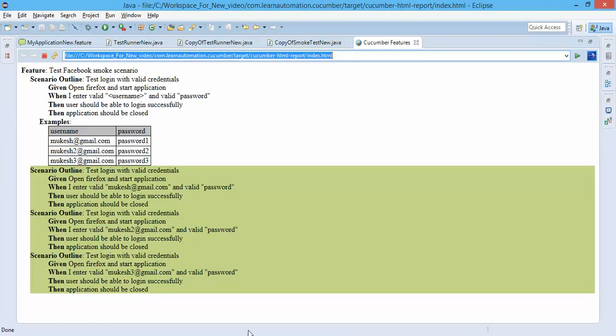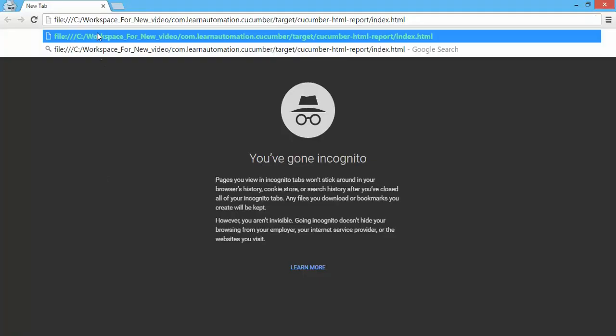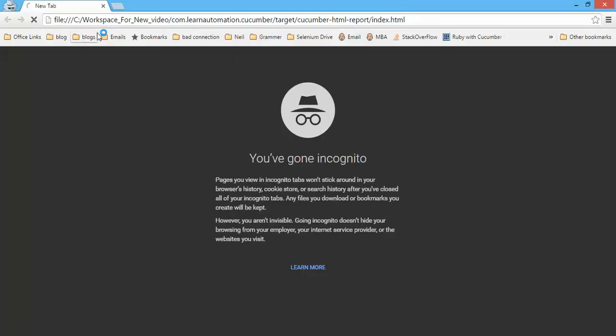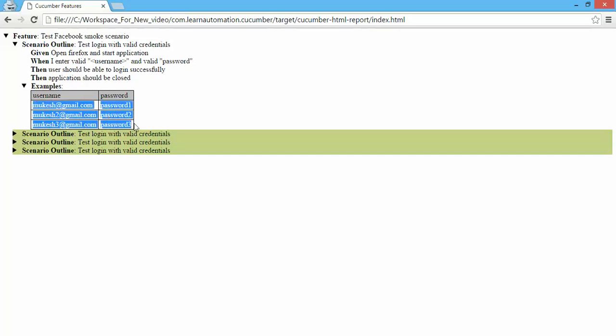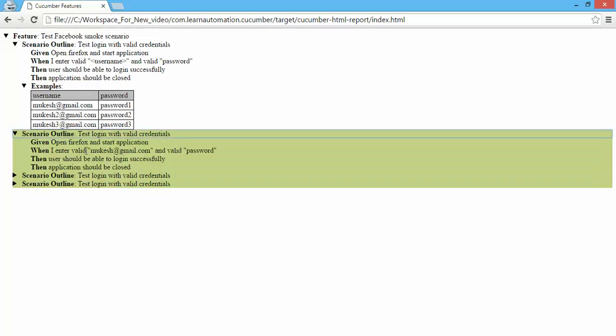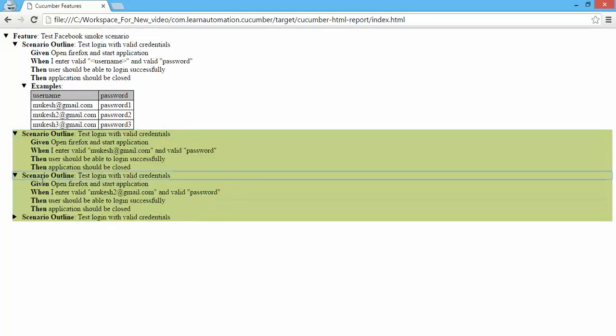So now you can see it is able to detect the examples and it says same feature file executed three times with this particular set of data. First scenario outline executed with this set of record, second with this set of record, and the third one is this.